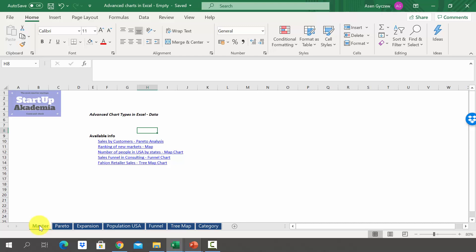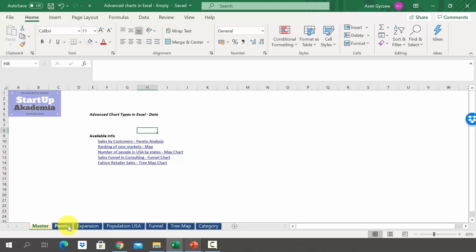Let's have a look at how we can build a Pareto chart. Please open the file attached to the lecture which is called Advanced Charts in Excel MT and let's go to the sheet Pareto.